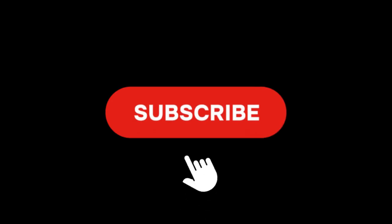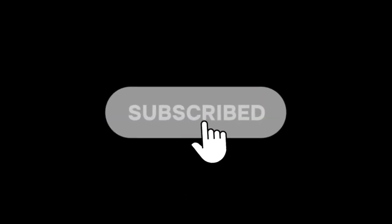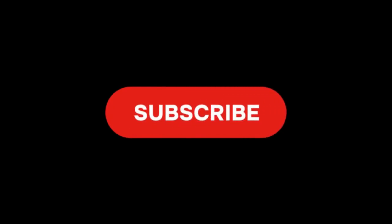If you enjoyed this dive into the weirdness of the quantum world, hit like, subscribe, and stick around for more mind-blowing science, right here on Think Explained.